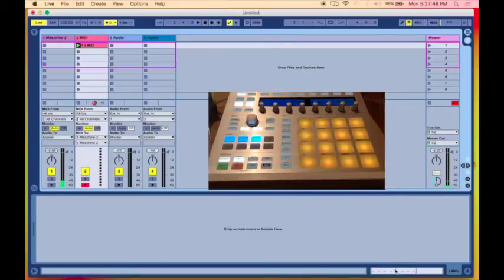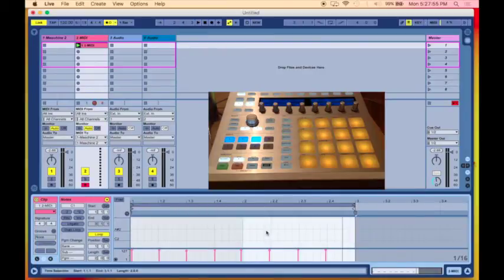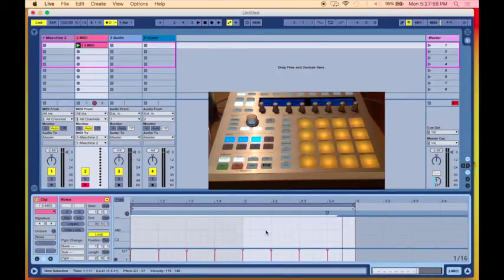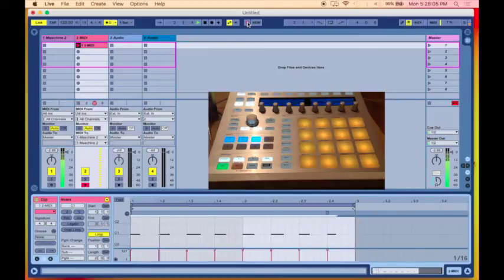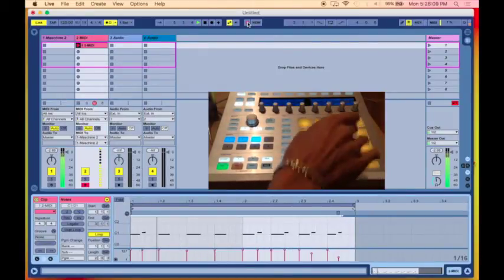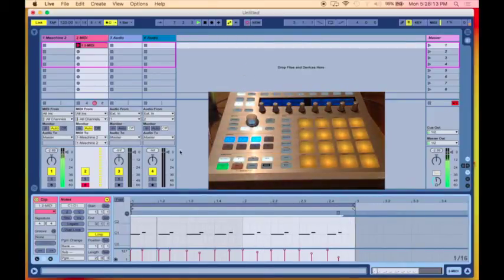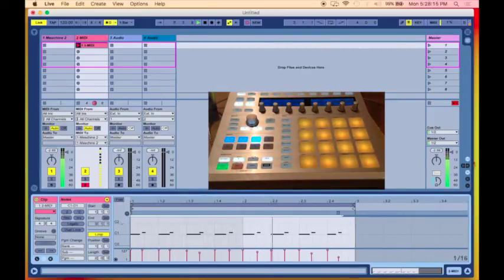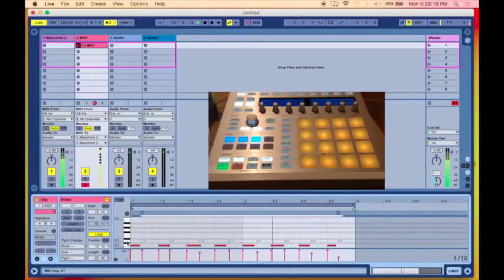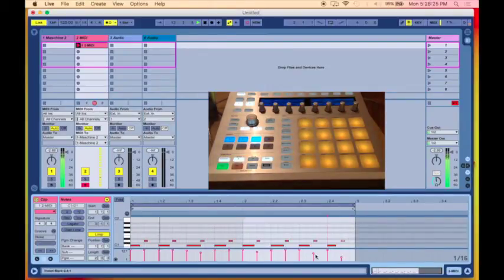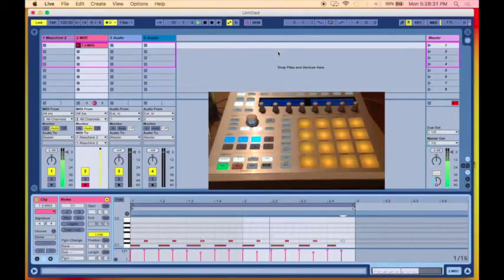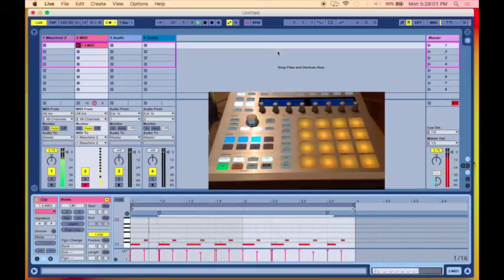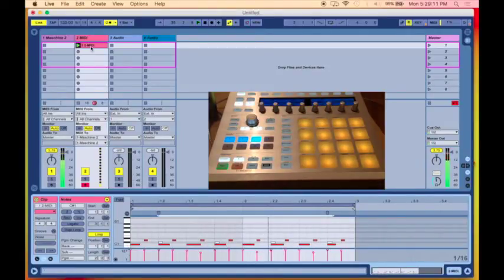We can stop it here. Let's take a look at the clip here quickly. Let's make it two bars because that's what I played. So let's quantize it quickly. And let's see how that looks. Looks pretty good. Let's put it in overdub mode.